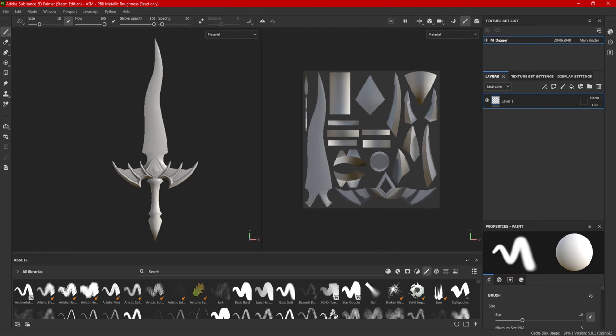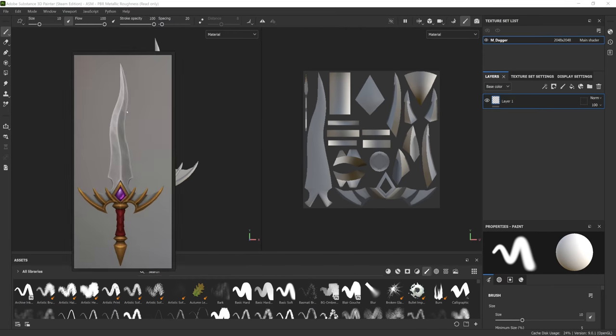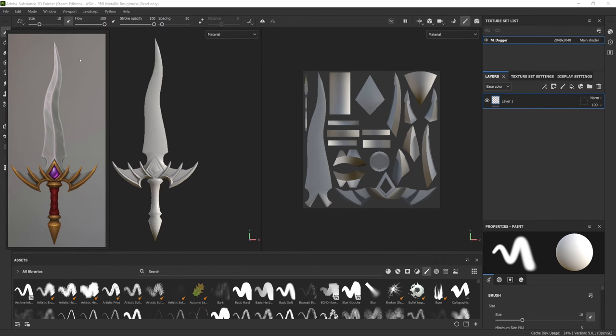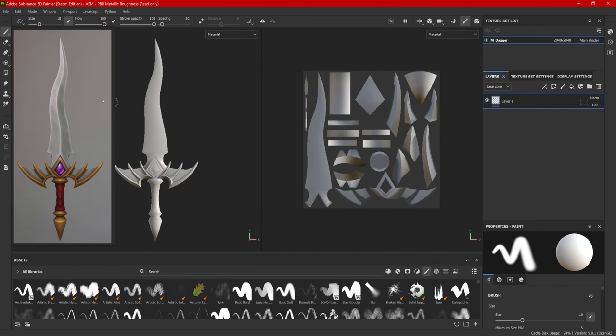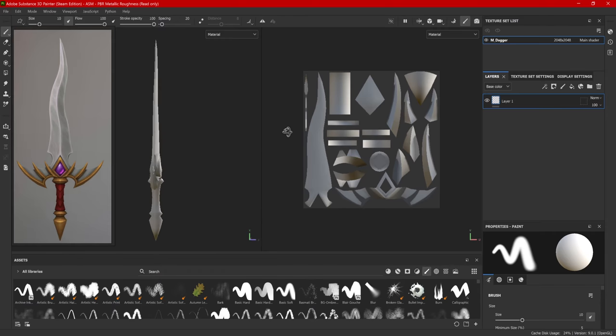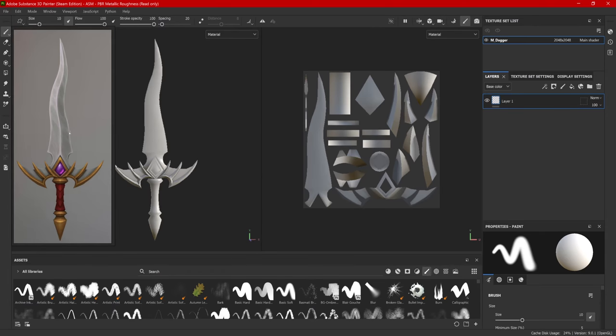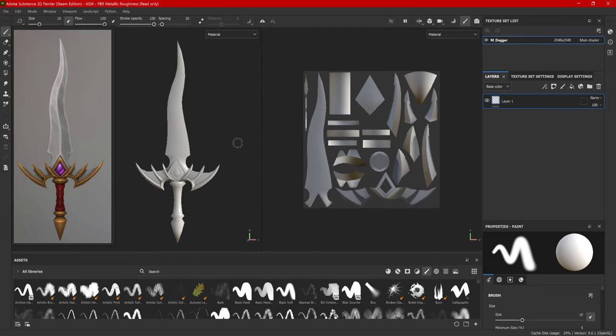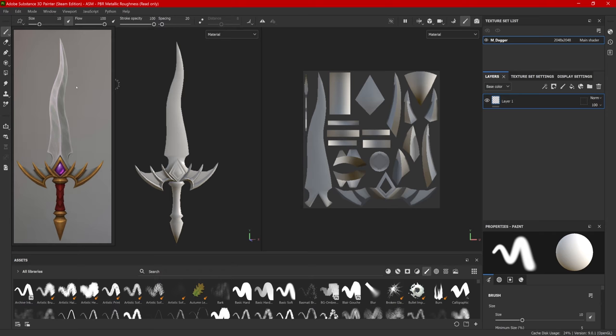As far as bringing in a reference, I like to use PureRef. PureRef is a separate independent software. I'll have some more information in the description. But the reason that I like the software so much, it can display images over another software and stay floating on top.